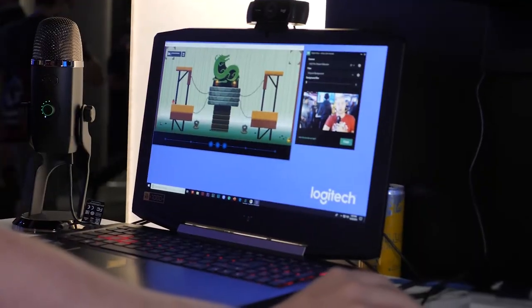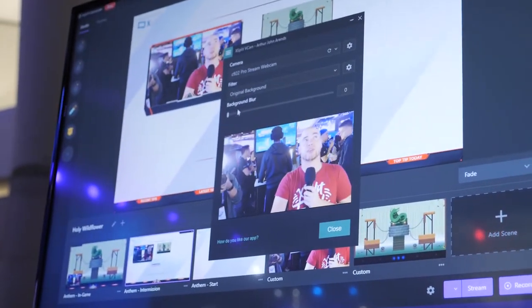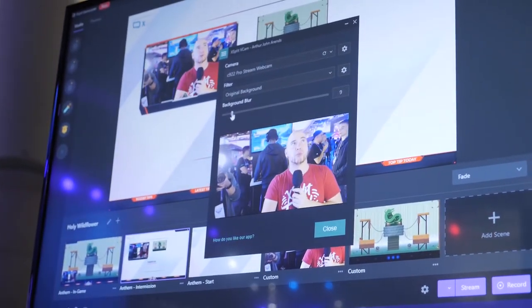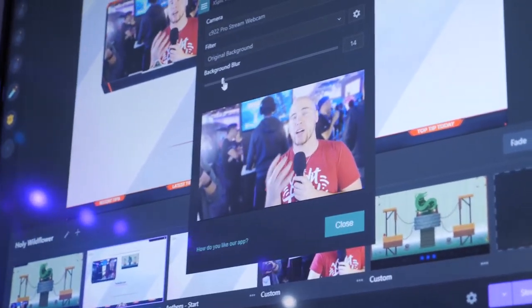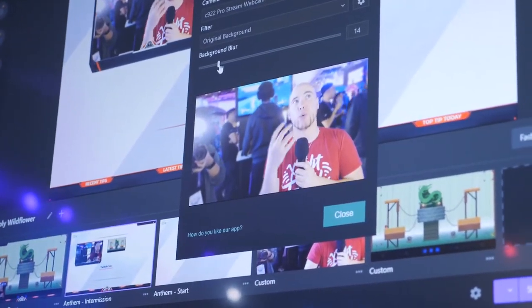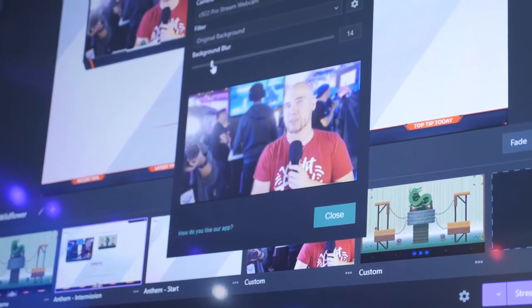Also this year, we are showcasing XSplit VCam, which we just released this year as well. What this allows you to do is, without a green screen, you will be able to focus on yourself. So let's go ahead and check that out. I'm going to drag this on top — what it allows you to do is you can blur the background, so you can have that DSLR camera effect with just a webcam as well.